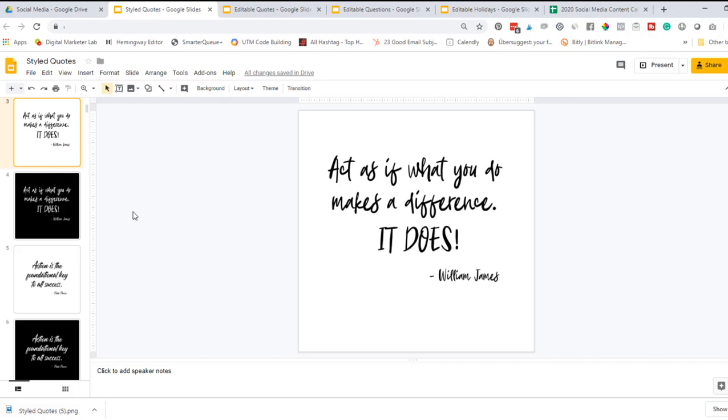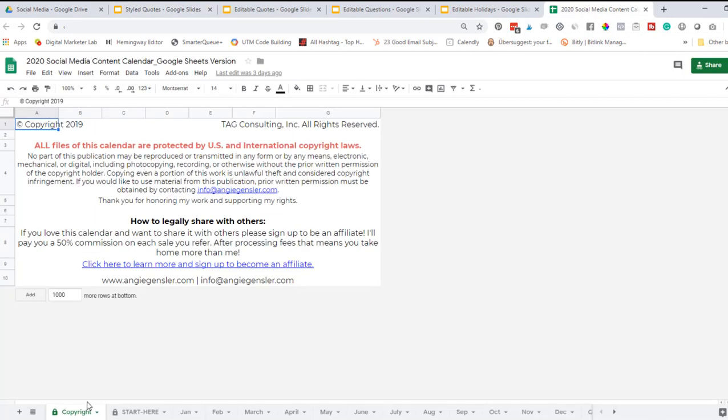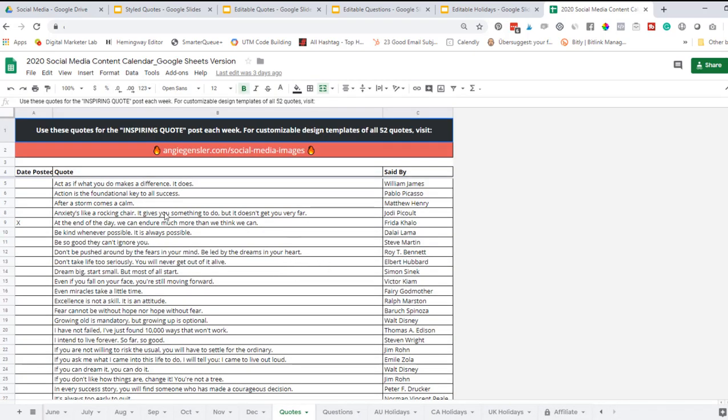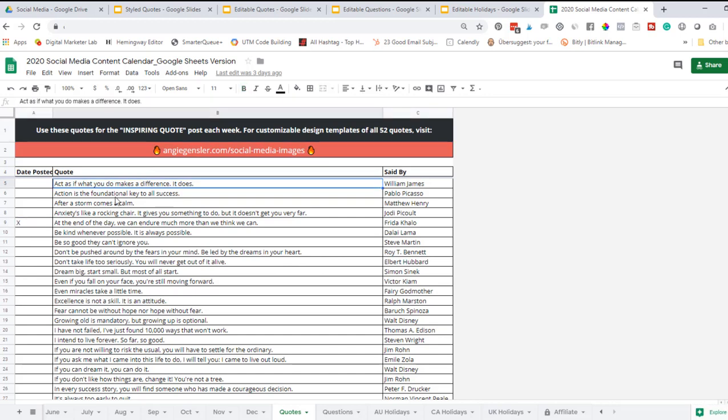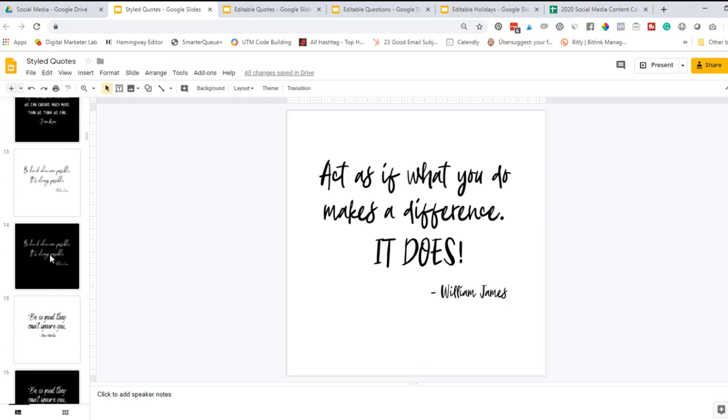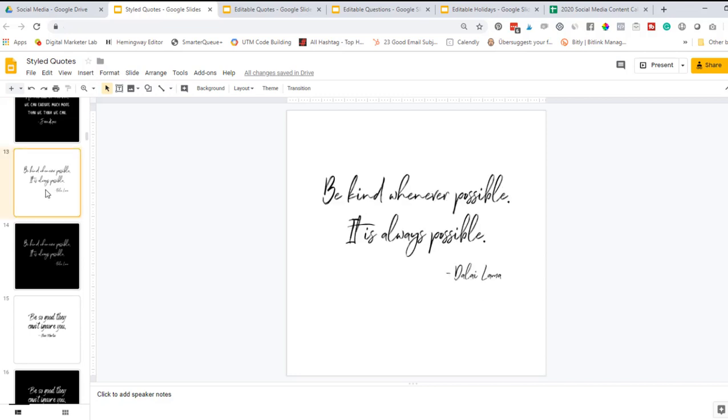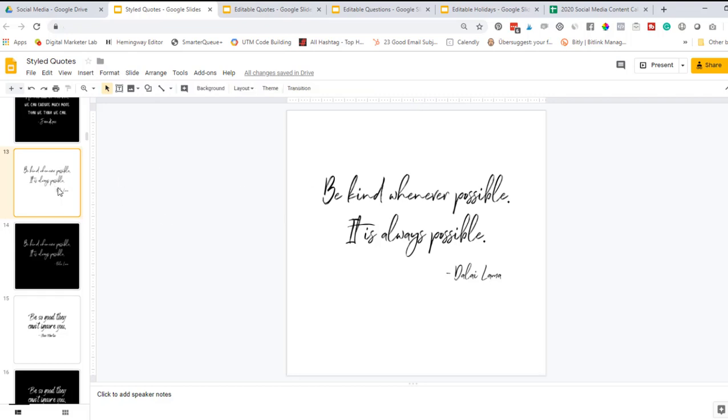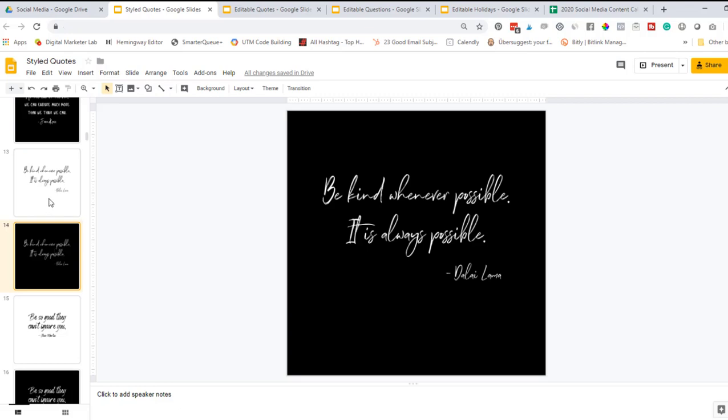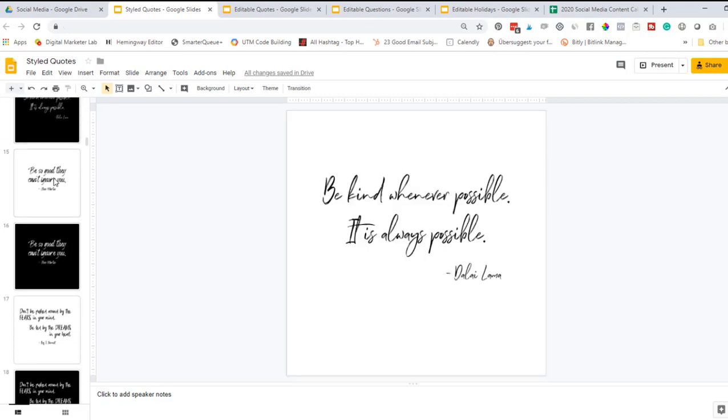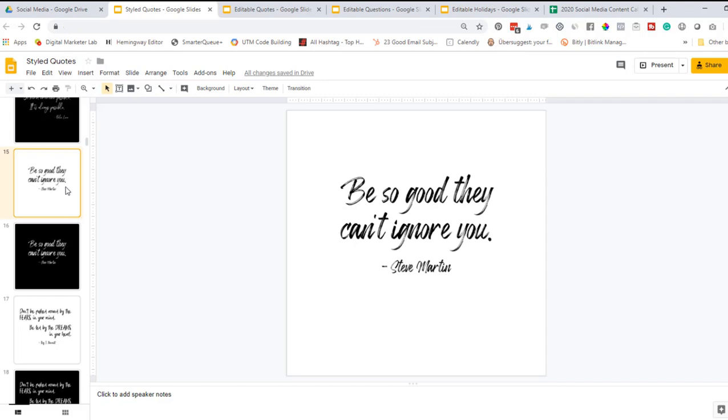With these styled quotes, this includes 52 total quotes in two different styles. These 52 quotes are in line with the 2020 social media content calendar. If you purchased a copy of the content calendar, you know that I have a quotes tab in here for you to post a quote every single week. They are in alphabetical order, and so are the styled quotes, making it really easy for you to scroll through and find the exact quote that you want. You can edit most elements of these quotes. The only thing you cannot edit with the styled quotes is the text.